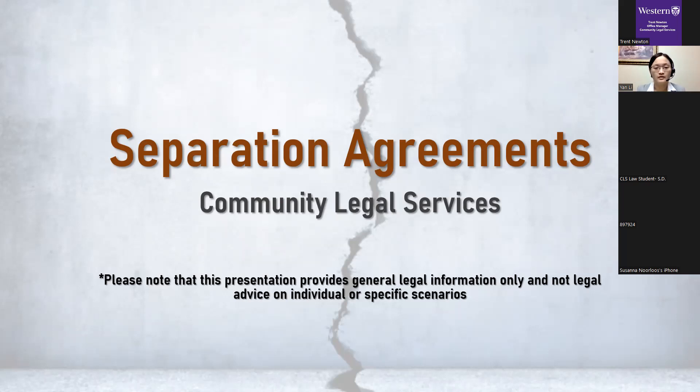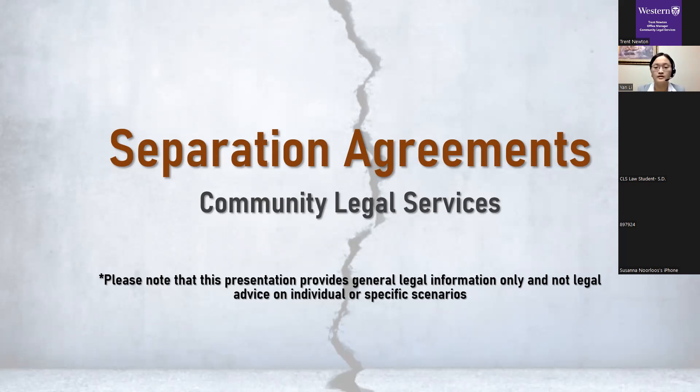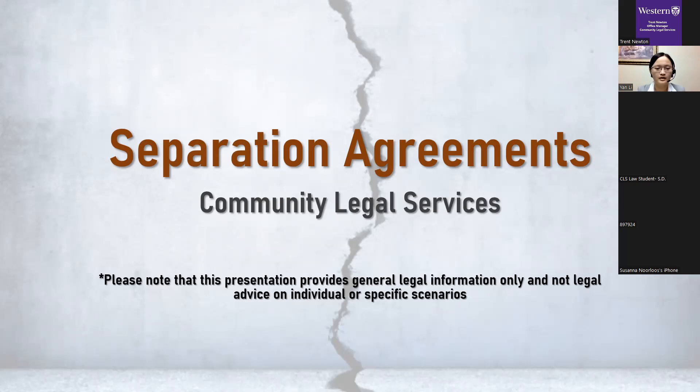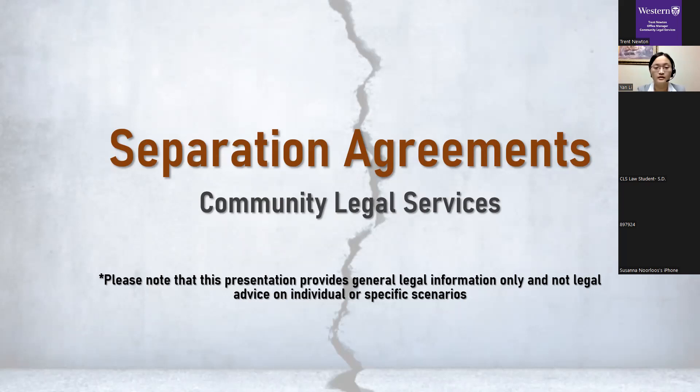So as Greg said, my name is Yann. I am a third-year law student and a caseworker here at CLS. I'm here today with Greg, staff lawyer and review counsel here at CLS as well. In this evening's presentation, I will provide some basic information on separation agreements, what they are, what they do, how they work, what they look like, etc. It will be approximately 20 minutes in length, followed by a Q&A session. One last thing before we start, please note that everything provided in this presentation is legal information only, and not legal advice on any topic or any specific set of facts.